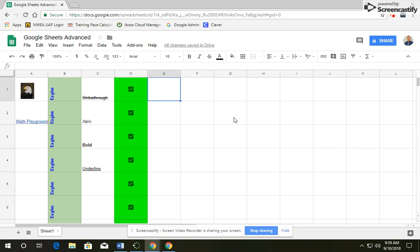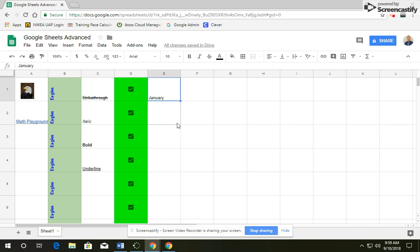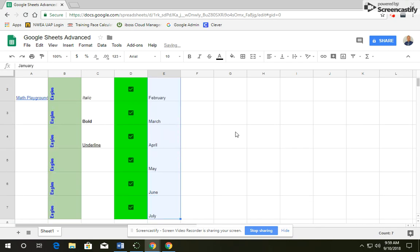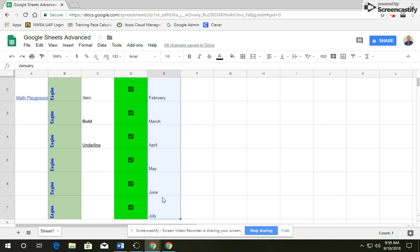In cell E1, you're going to type January. And then click off of it and back on it so that you can have the copy feature. You're going to click and drag this down all the way to row 7. And you'll notice it automatically puts the months of the year in there. So January, February, March, April, May, June, and July all in order.